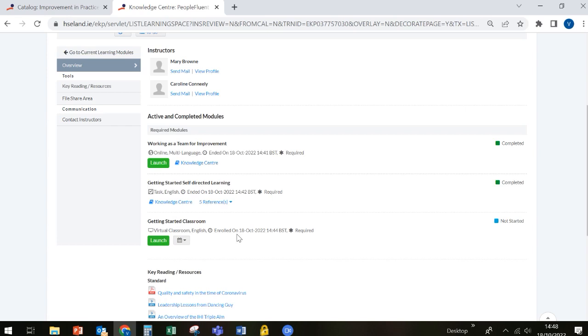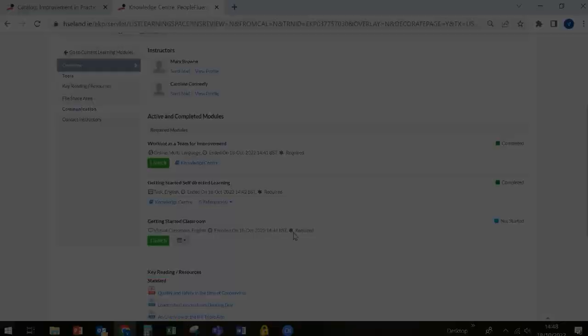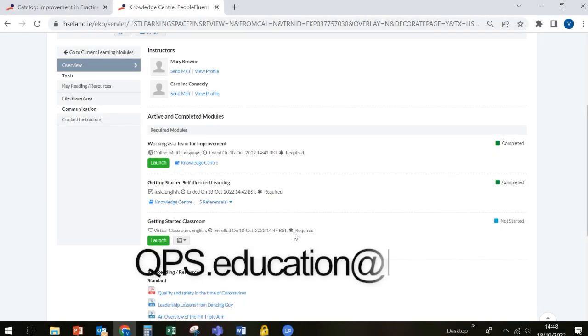If you have any problems accessing or navigating this learning management system, please contact your facilitators or you can contact the QPS education team at qps.education at hse.ie. Thank you.